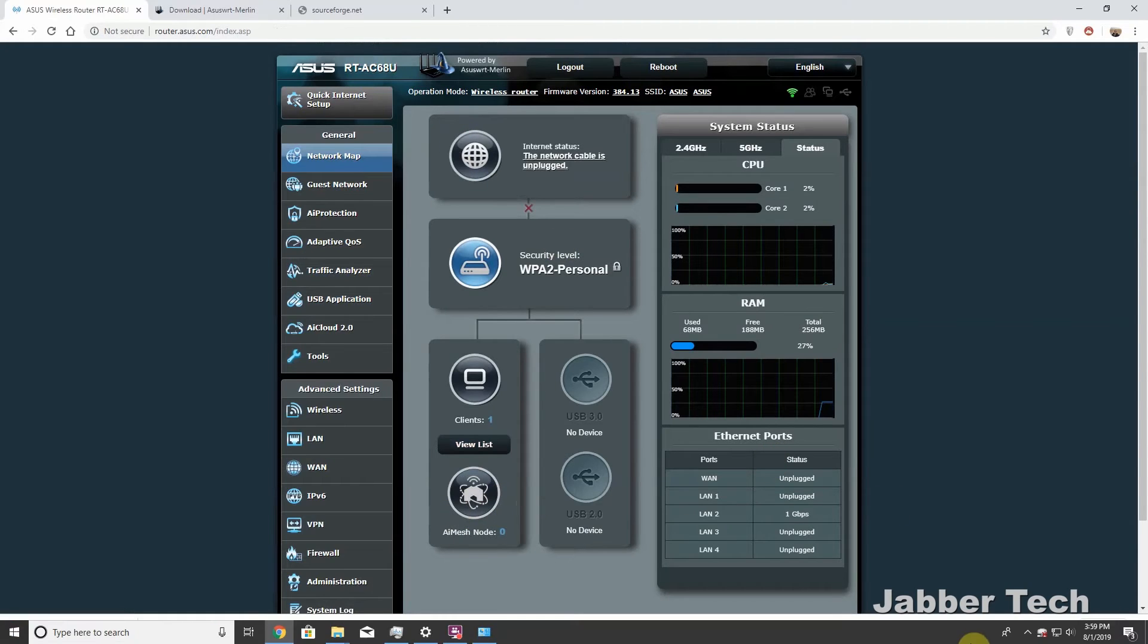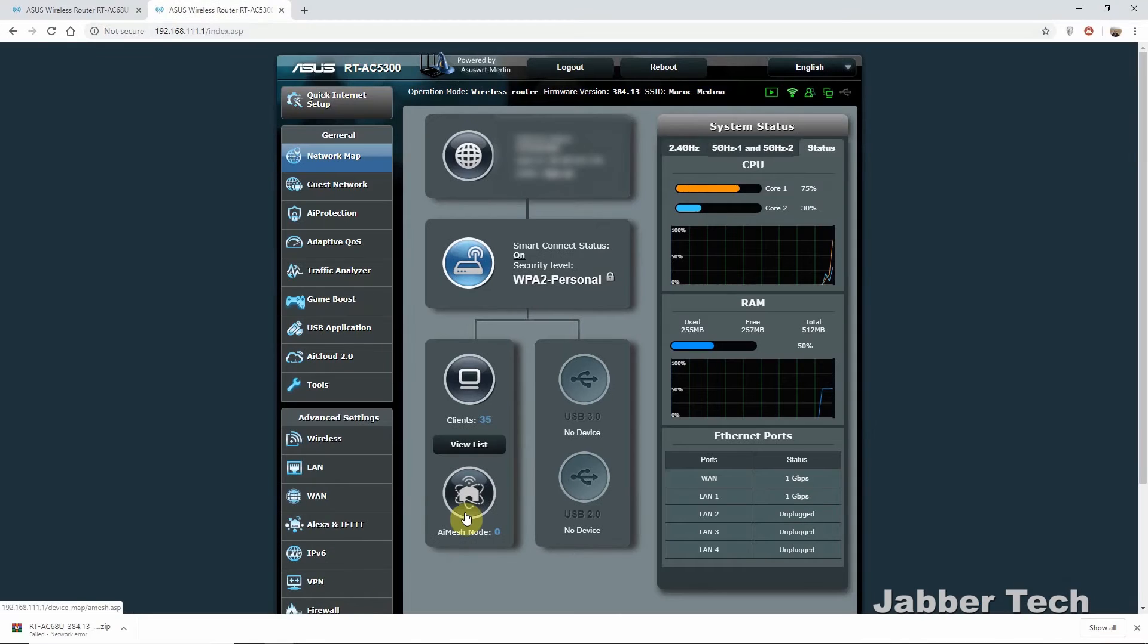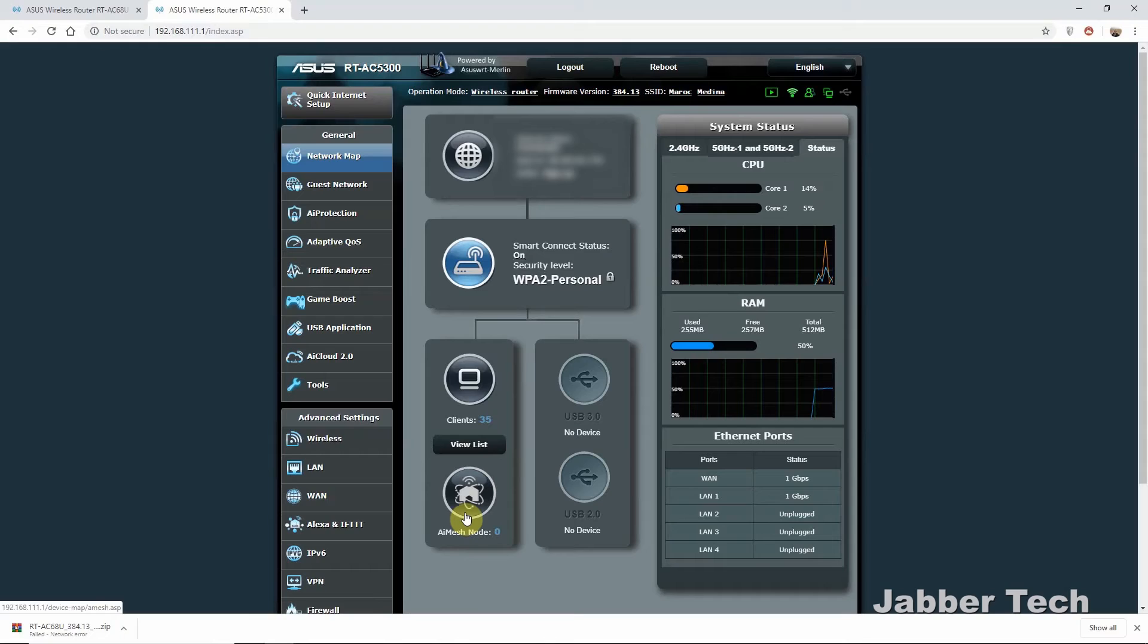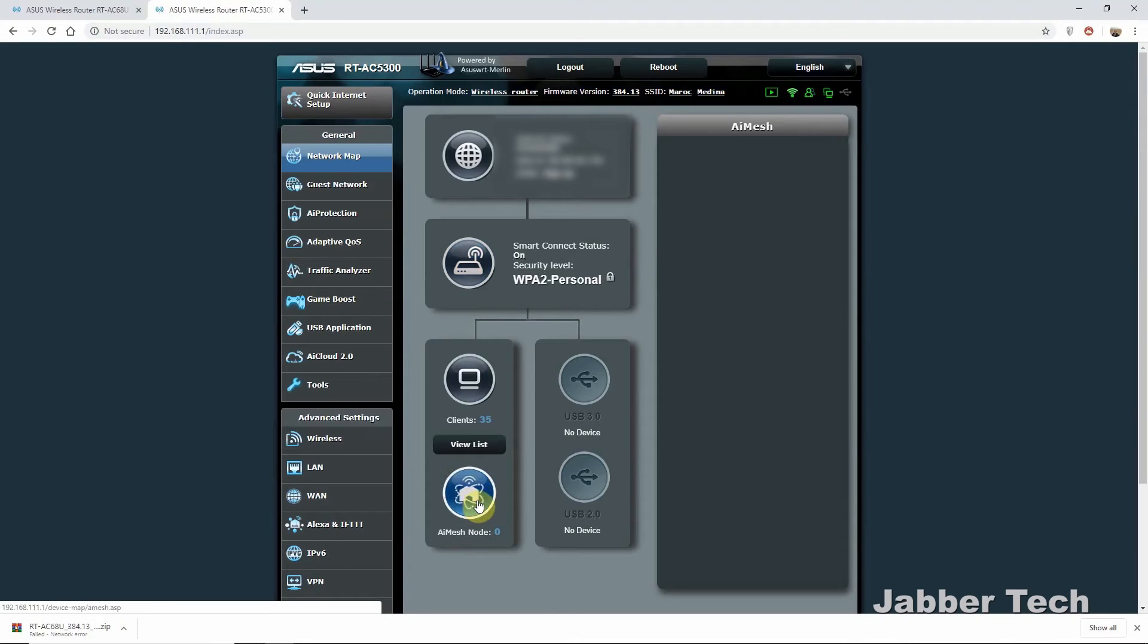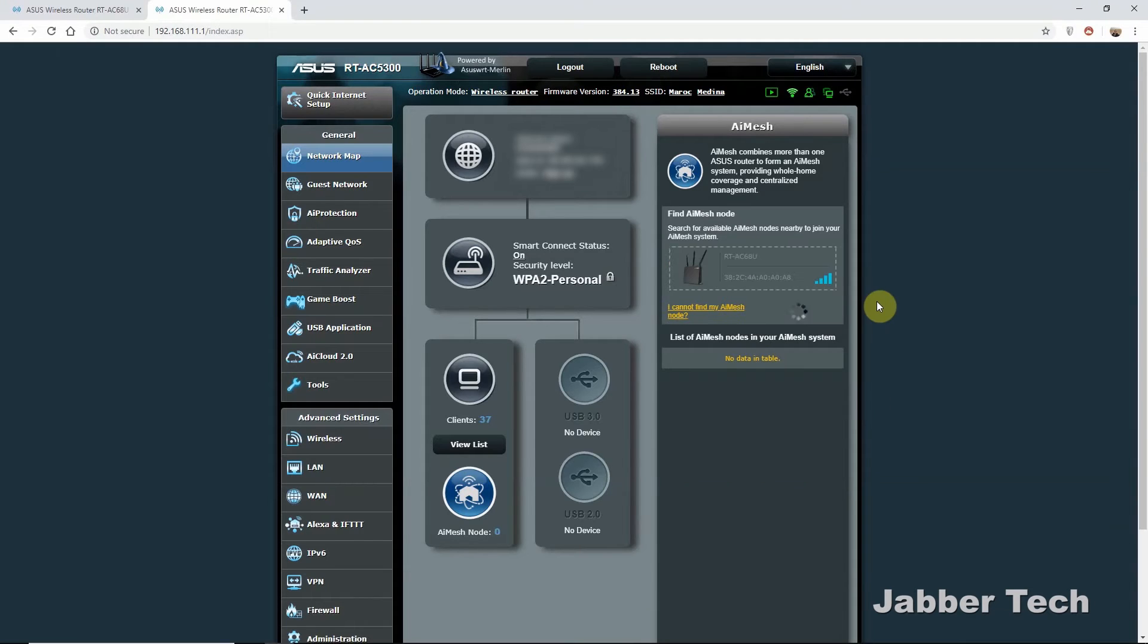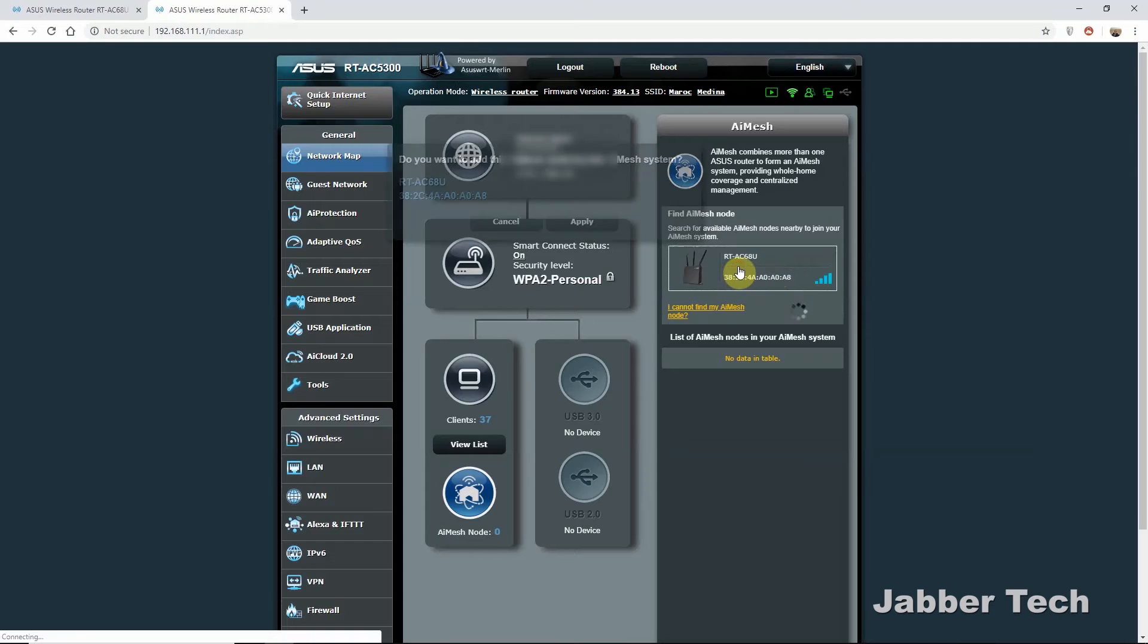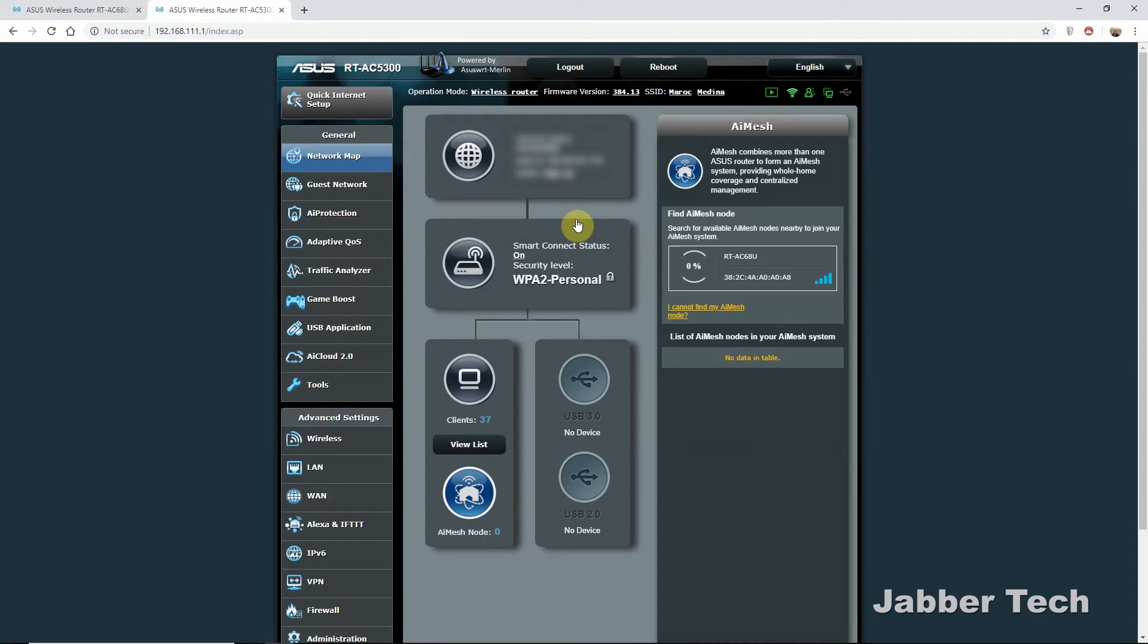So what you want to do next is go to your main router. Usually use the router that's more powerful. If you have a tri-band router or whatever the case may be, use your more powerful router as the host. And then you can use the other lesser powerful router as a node. So just click on that. And it couldn't be any simpler. Click on search. You should find your other router pretty quickly. Once your router is found, it's going to pop up right here. So just click on it. Click on apply.